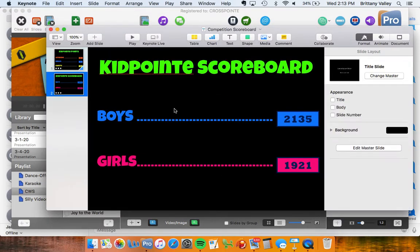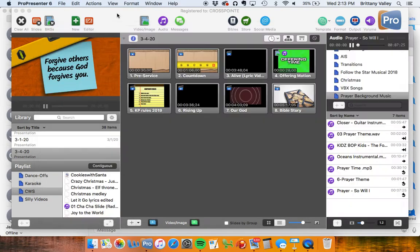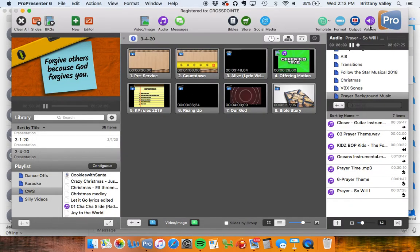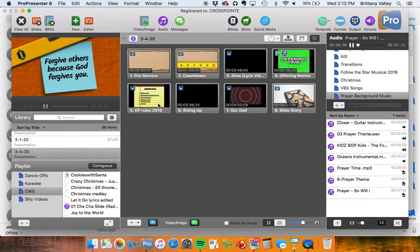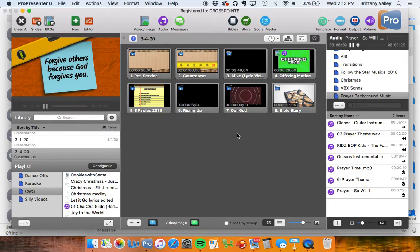And then once they see their new points after they've taken up Offering, then you'll go back over here. Again, you'll put Output on, and then continue as you do Kid Point Rules. You'll go over those, then the two songs, and then the Bible Story.